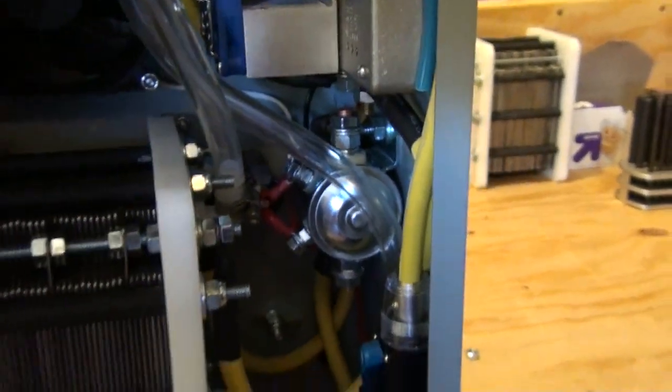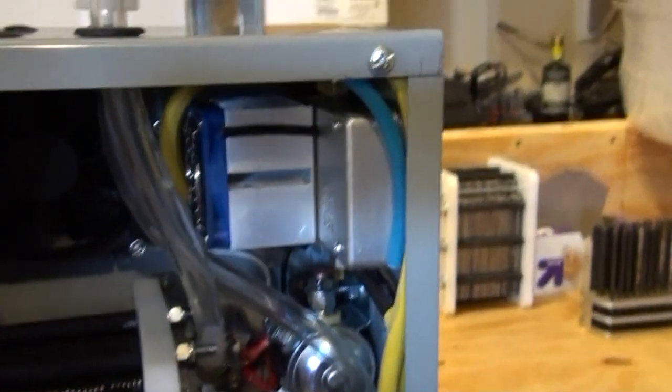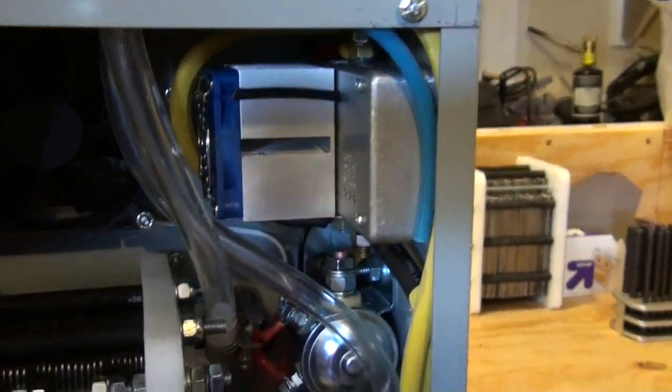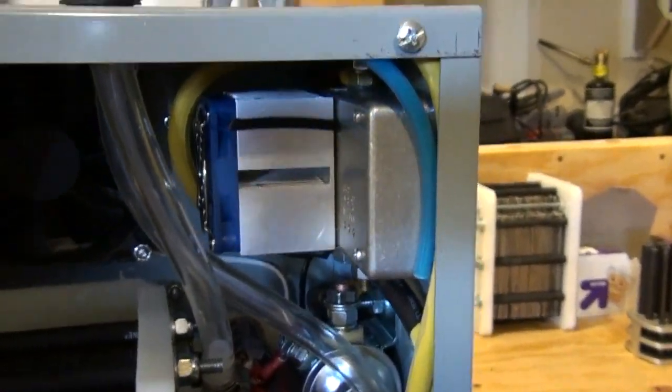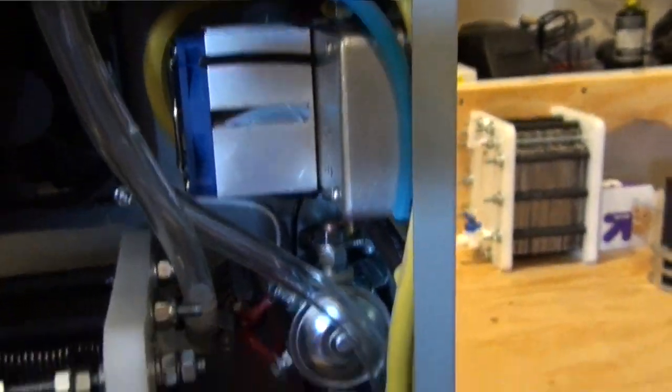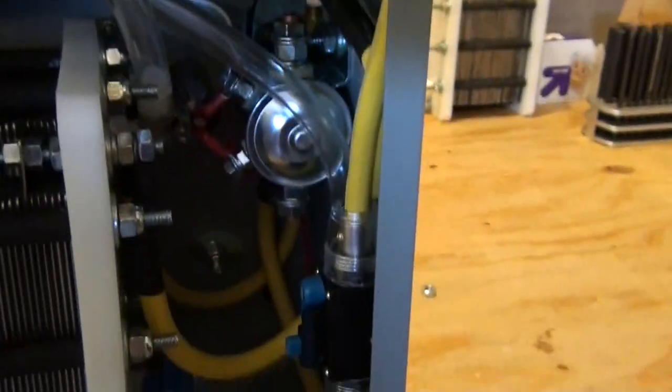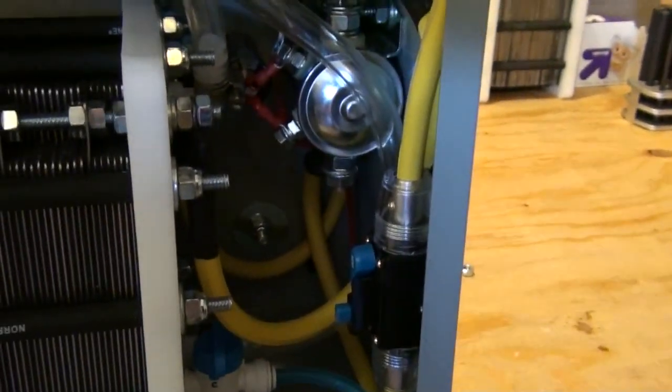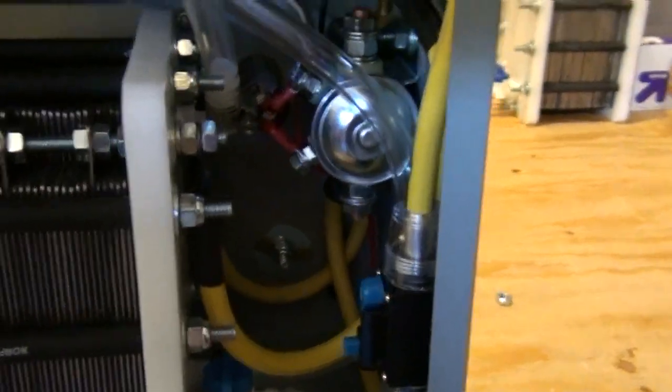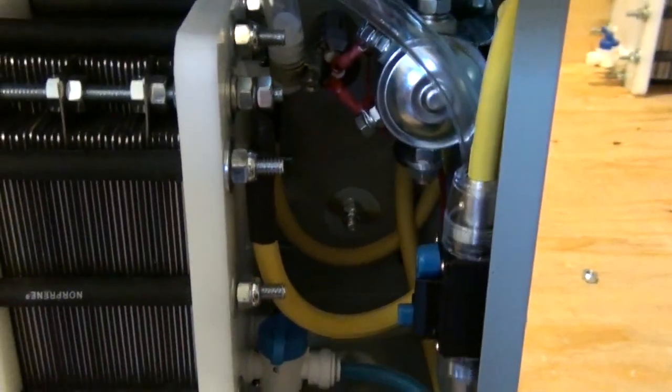And we've got the wiring in there all nice and tight. We switched the wiring to 8 gauge to handle the 35 amps.